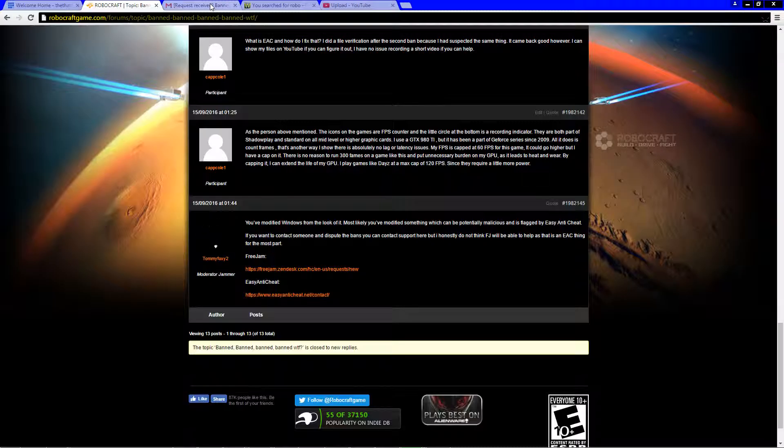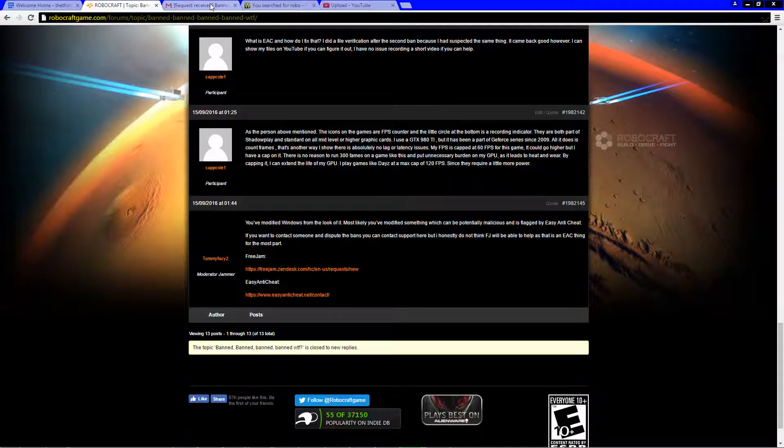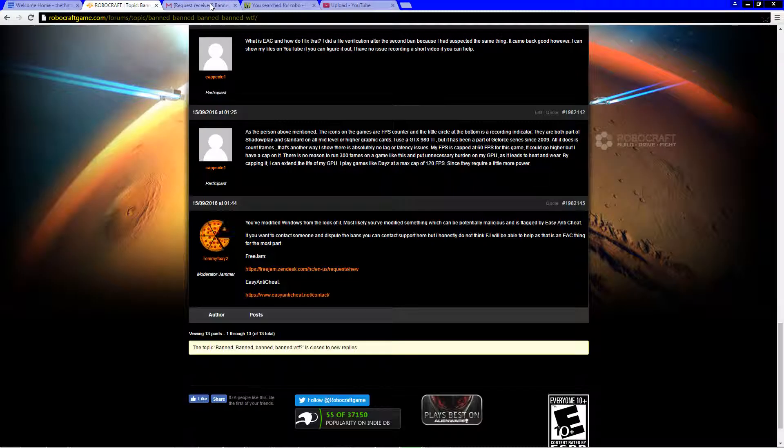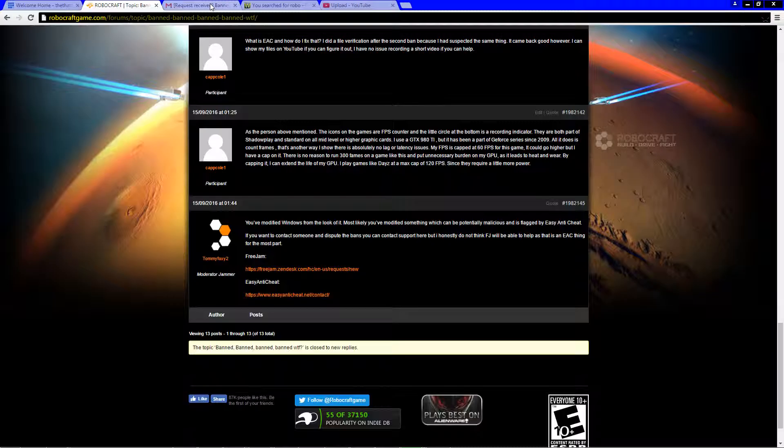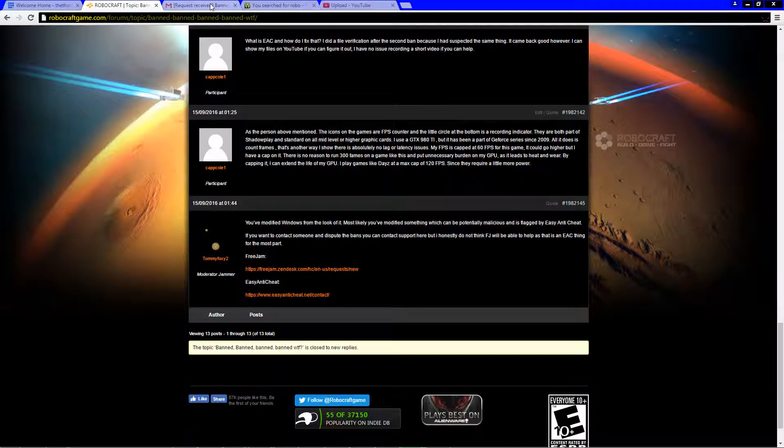He started going on about the fact that he was an admin and he found it suspicious that I kept killing him. I mean forgive me for just being better than you. Later in that game I killed him again and I got banned. All my friends were like what the fuck. My second account a day later suspiciously gets banned. My third account a day later suspiciously gets banned. Fourth account a day later gets banned. And now this account three days later suspiciously gets banned. I haven't played this game for nine days and I've already been banned four or five times.